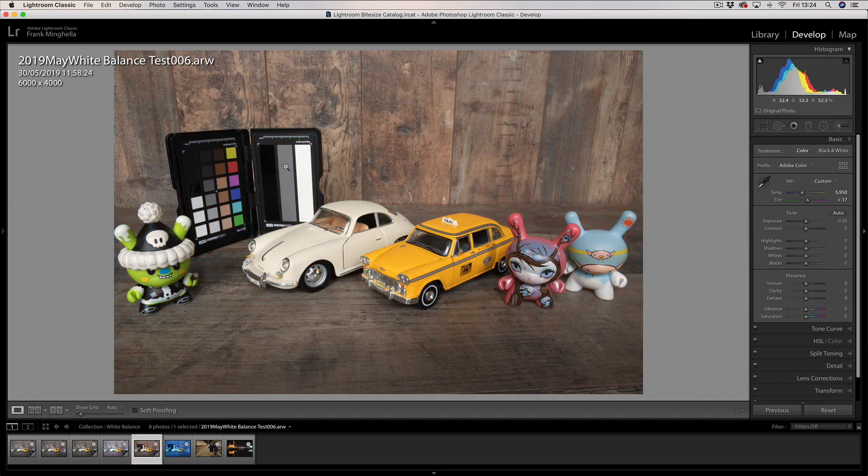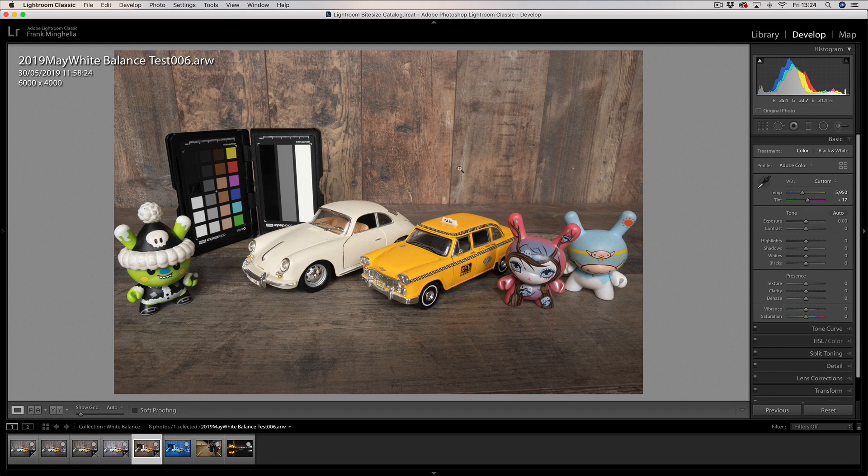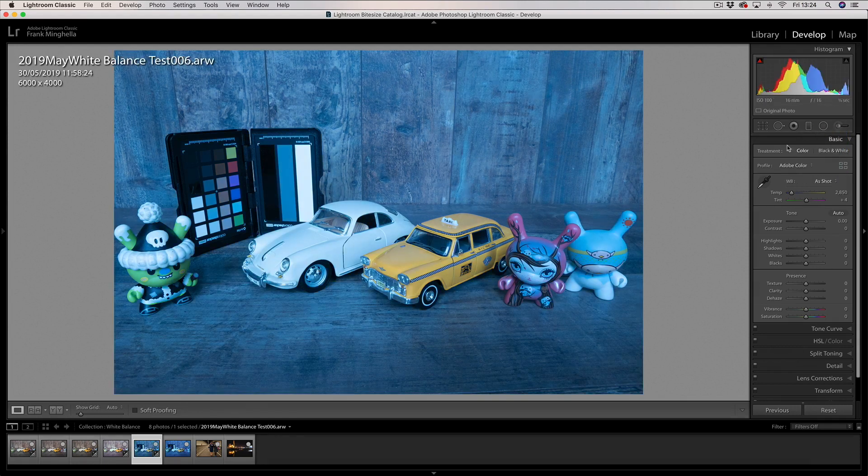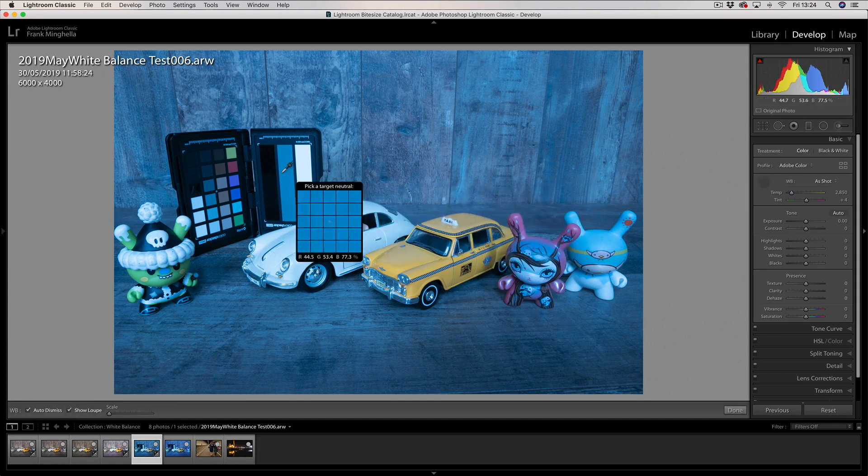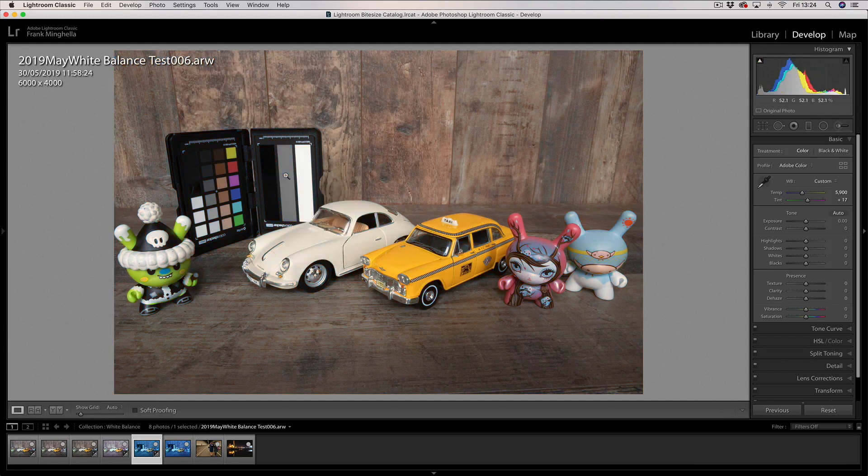Just by clicking in that grey area. Let me set it back to as shot—that was it with the horrible blue cast on. Pick the eyedropper up, over to the grey area, click on it—fixed.